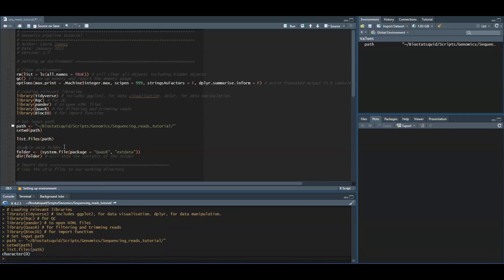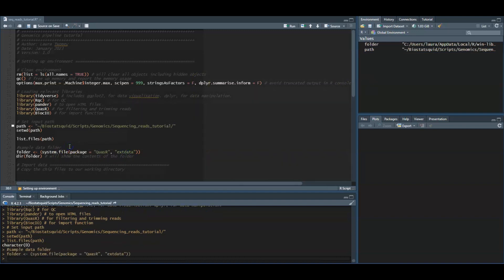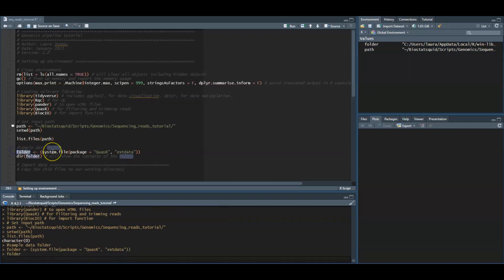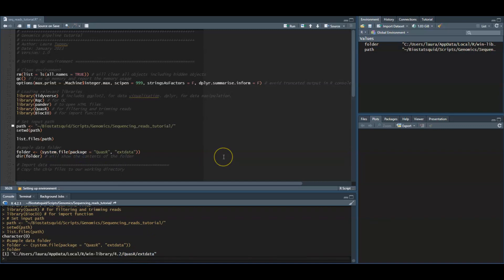I will be using sample data from the package QuasR and it's actually found in a subfolder called extdata. I will just set the folder location and we can print it here. With the directory function we can print out all the contents of the folder.